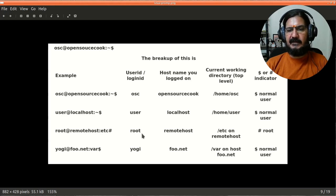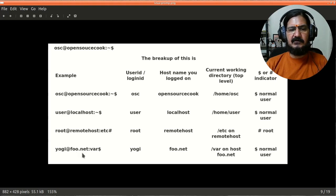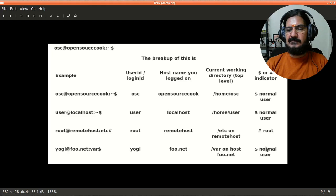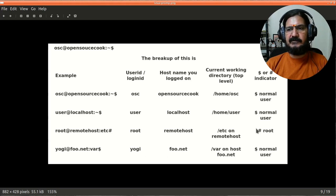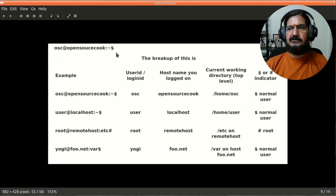There is a last one where the user yogi is logged into a machine or server called foo.net and its current working directory is /var. Obviously yogi is a normal user over here. Keep this in mind: this is the breakup of your prompt which you are going to see and the information which it gives.